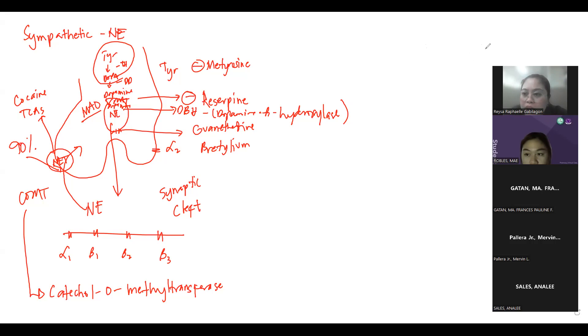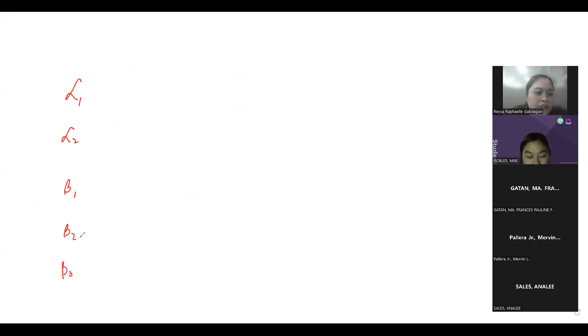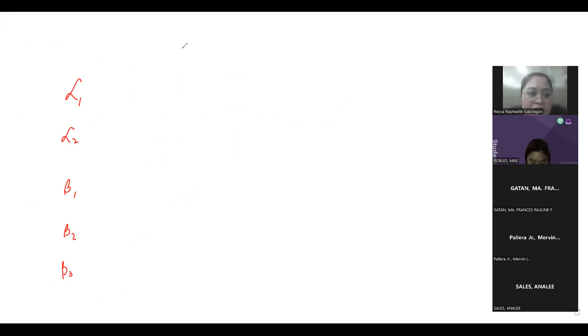Let's talk about the different receptors of norepinephrine. We have five: alpha-1, alpha-2, beta-1, beta-2, and beta-3. Alpha-1, beta-1, beta-2, and beta-3 are found post-synaptically. We have only one presynaptic receptor, and that is alpha-2.